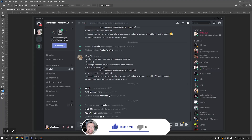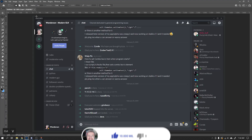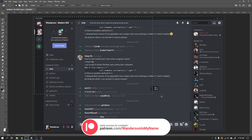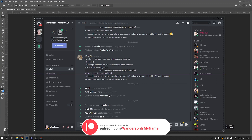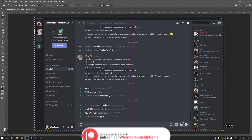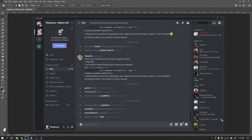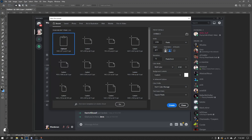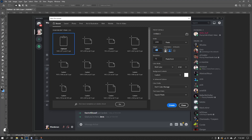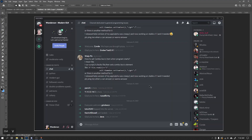This project will be released for studies and personal projects for Patreon supporters. This project is for educational purposes only; it cannot be used commercially because it is done using the Qt Creator community edition. If you want to use it commercially, access Qt.io and purchase a commercial license for Qt products.